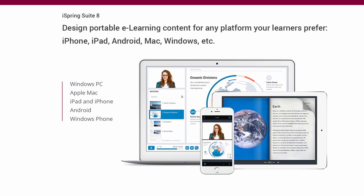Thanks to the support of a combined Flash and HTML5 format, iSpring created content can be viewed on all types of devices, including tablets and smartphones.